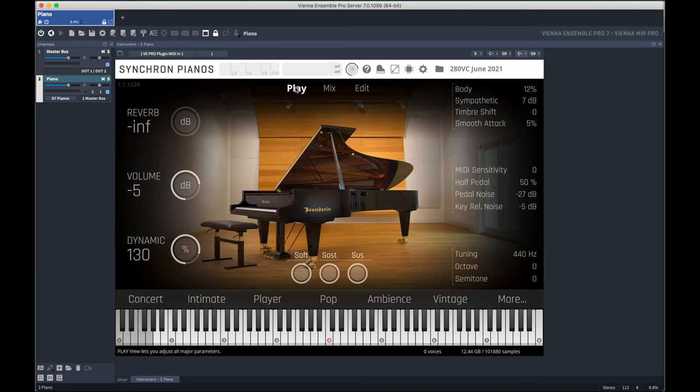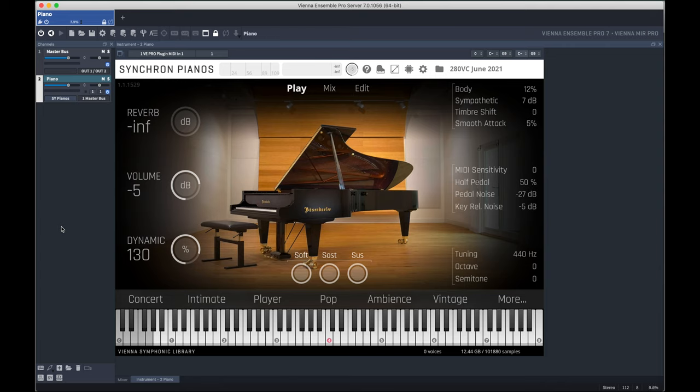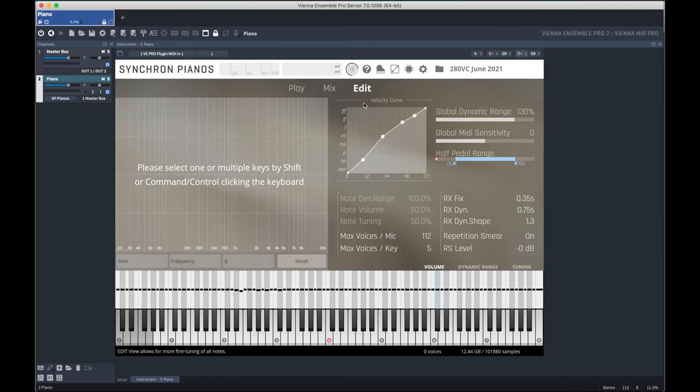So how can this be achieved on slower computers with not as much CPU power? Here's how to navigate around CPU limitations with Vienna Ensemble Pro 7. First,